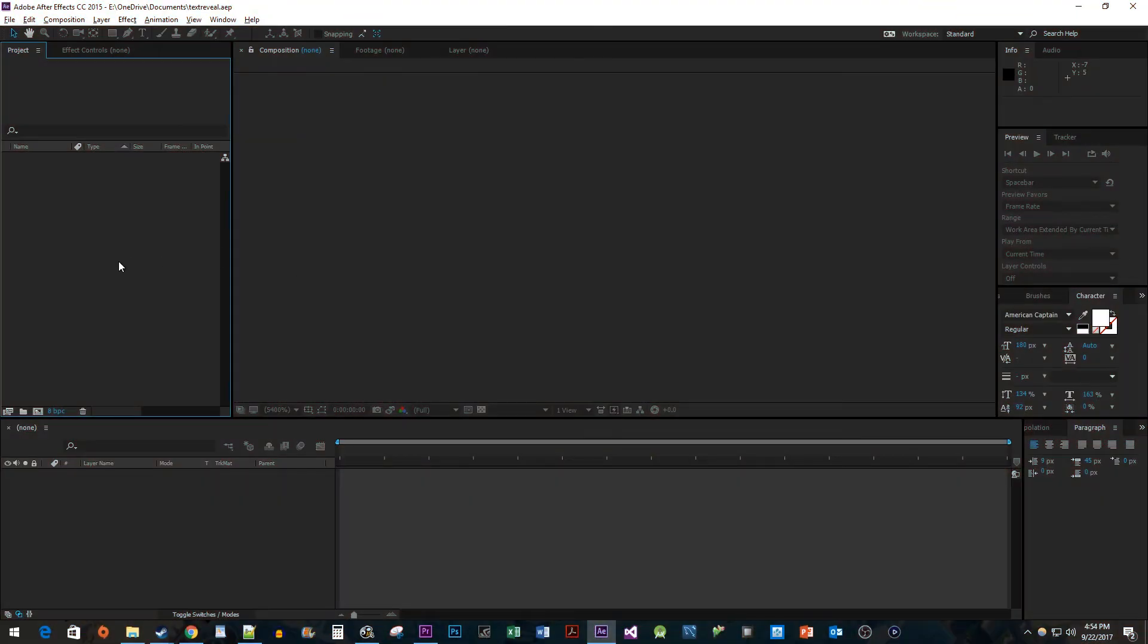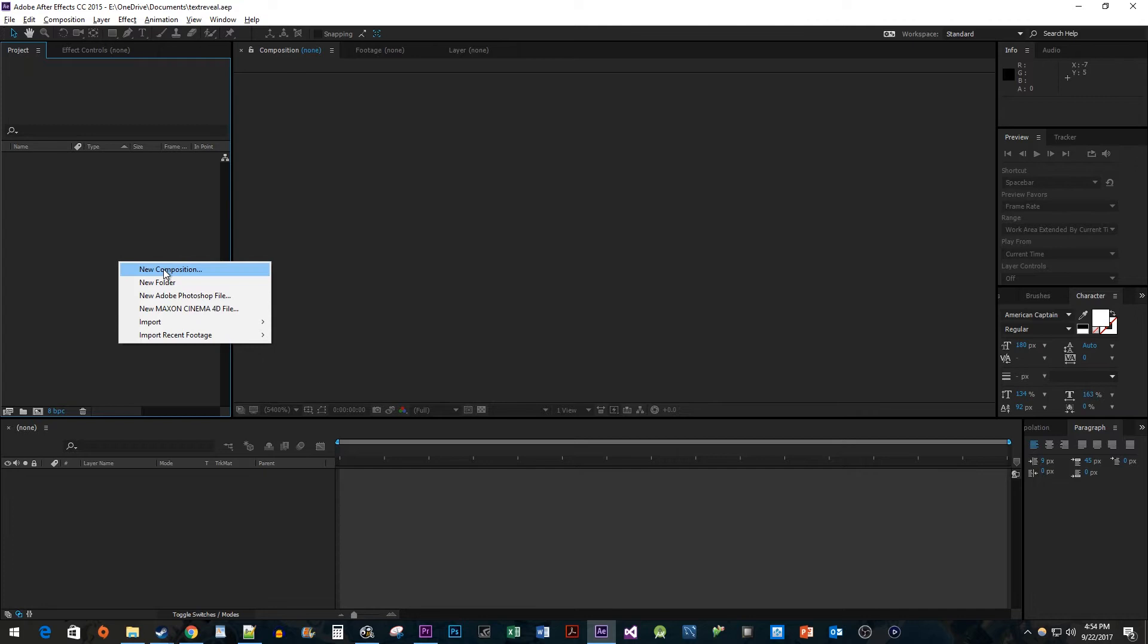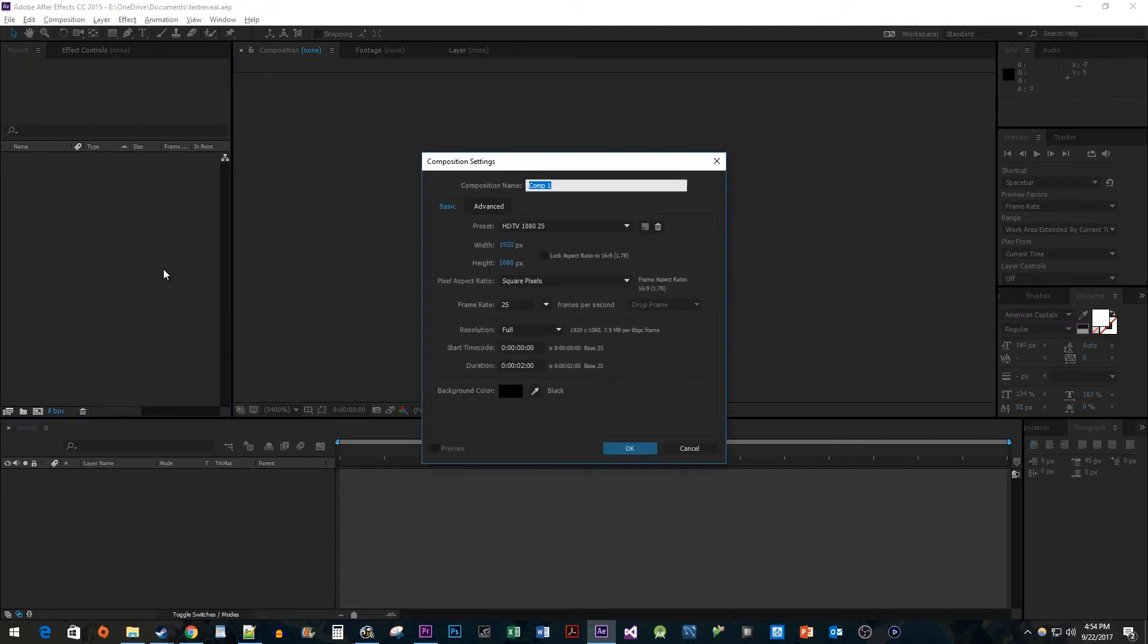To begin, right-click on the Project panel and select New Composition. The defaults work fine, so just hit OK.